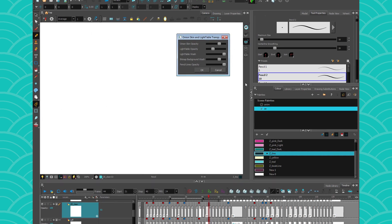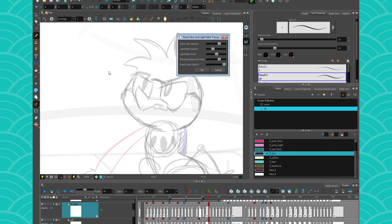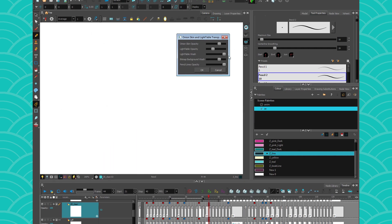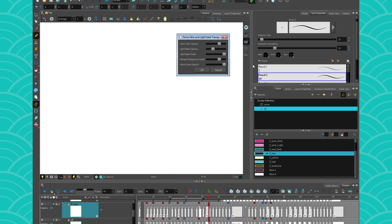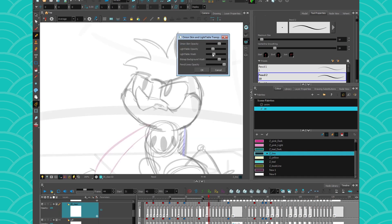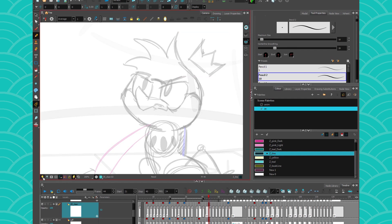Just be careful not to put your light table wash up to the maximum, because then you think your layer is invisible but actually it's just white on a white background. All my students make the same mistake — they're like 'oh my god my drawing disappeared' — no, it's just washed out. So be careful with light table wash, and have fun using this tool.